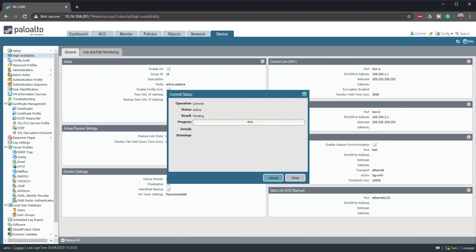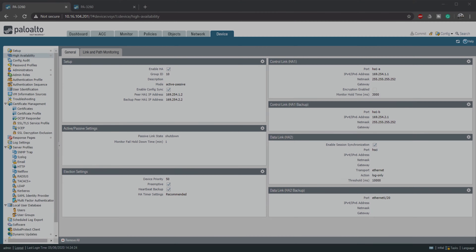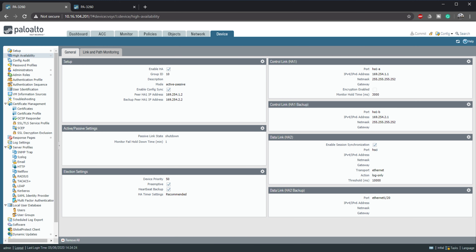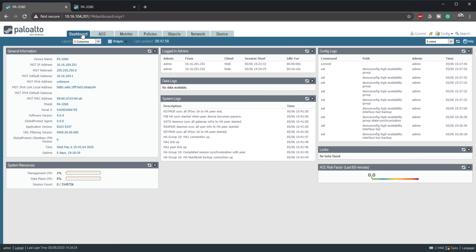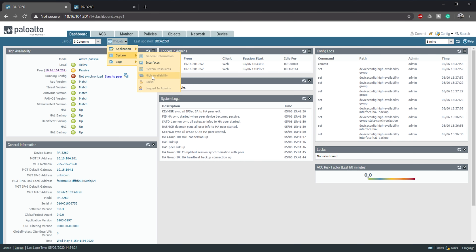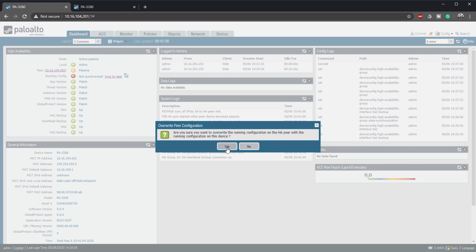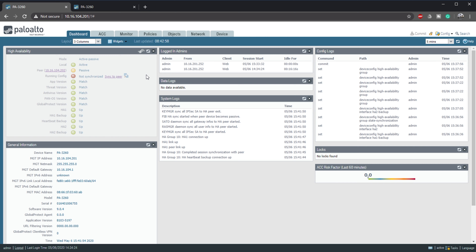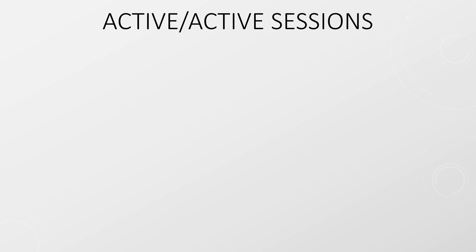The second unit needs to be configured too, but as it's more or less the same as this one, I'll pause the video while I do that. The second unit is now done. If we go to the dashboard, we will be able to find a widget for high availability. In this widget, we can force a sync of HA information to the peer device. Notice that the status of the device is active and the config has been synchronized.